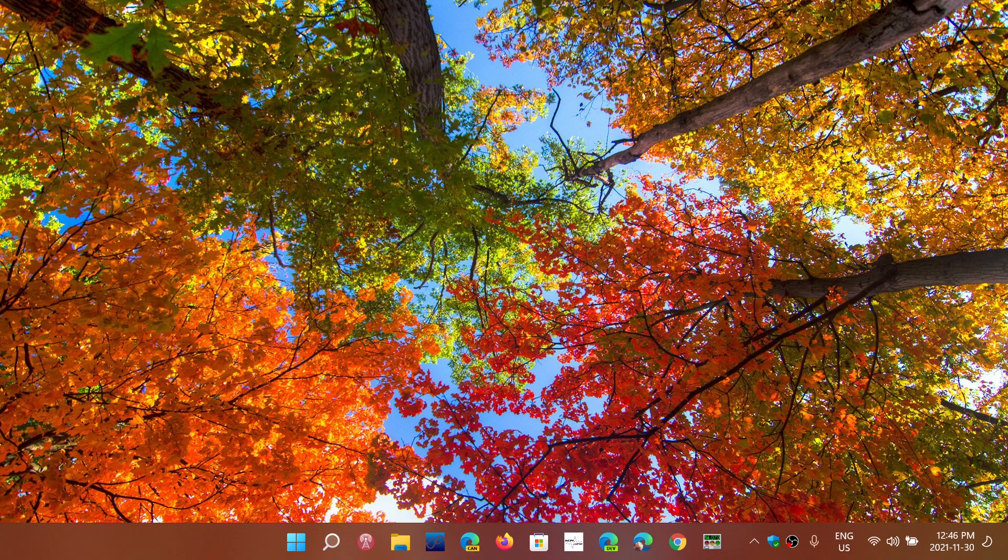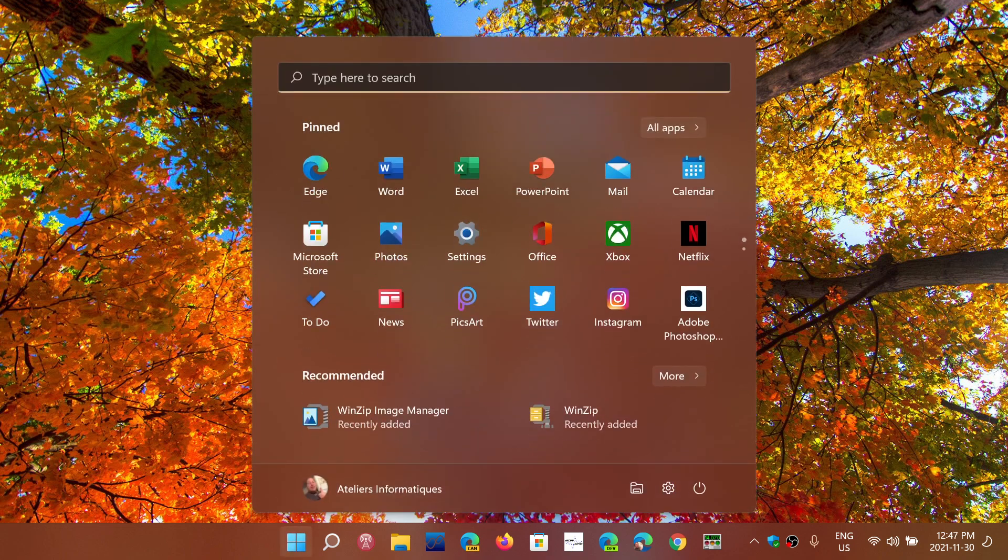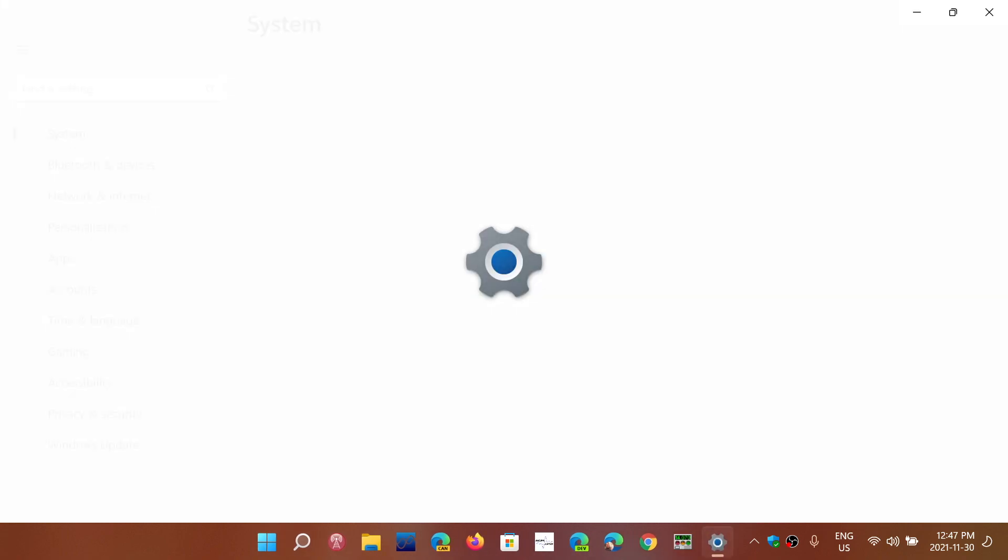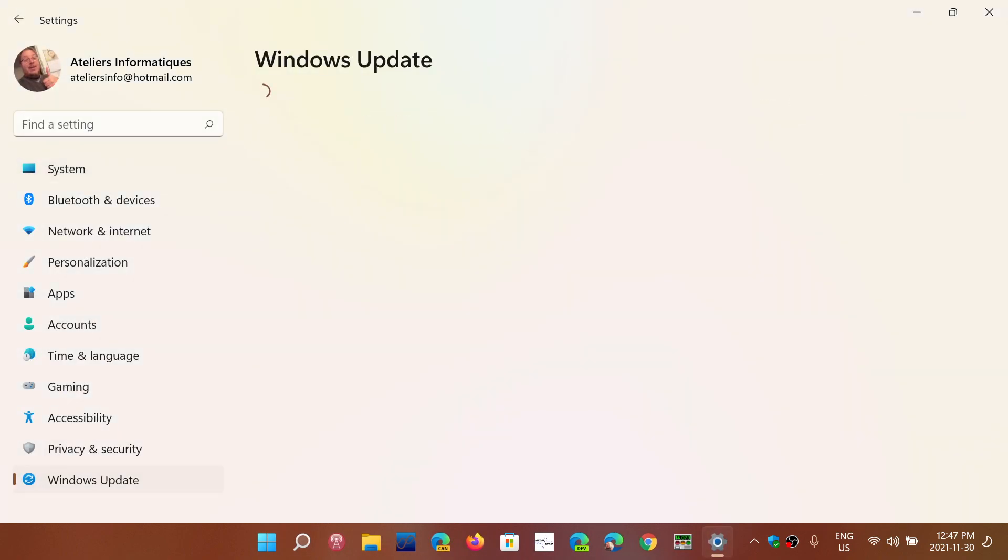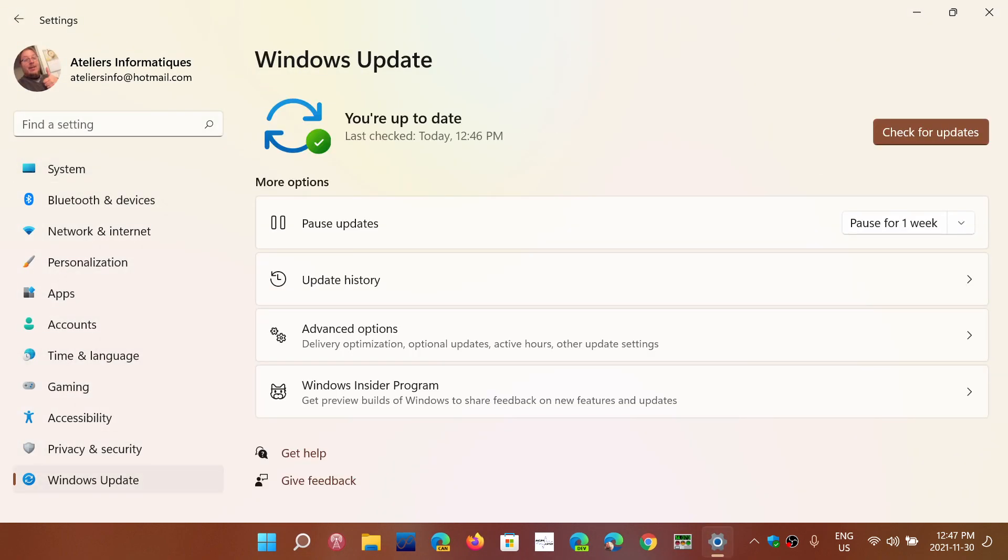You definitely can. If for some reason you just don't want to install an update for a certain amount of time, you simply go to the start, right click on the start, go into settings, then go into Windows Update. And the first thing you'll see at the top is pause updates.